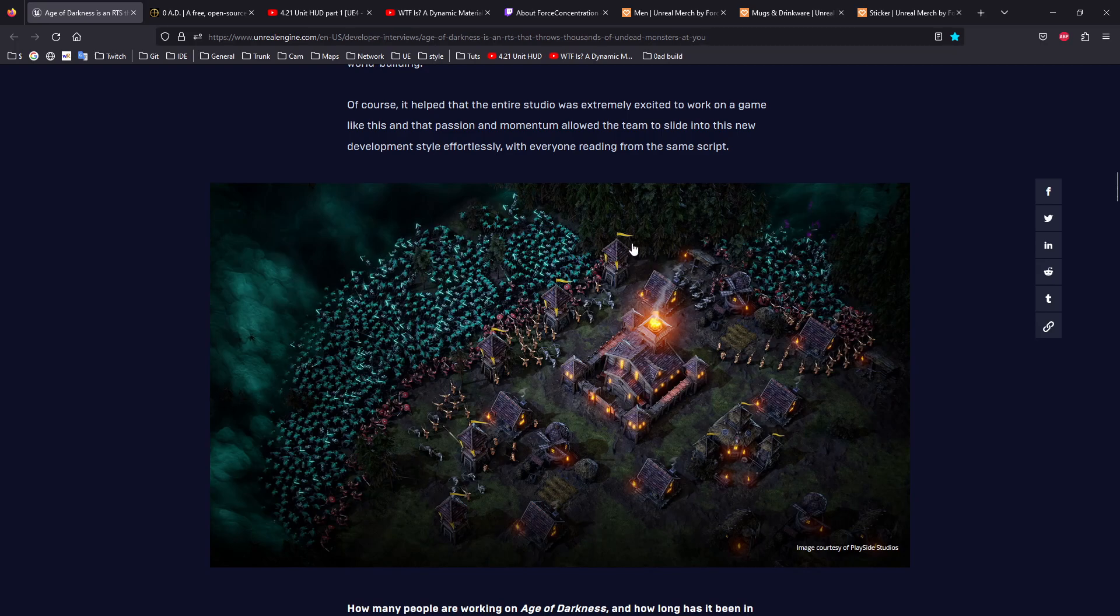Again, very interesting find, also very positive for the community because it means that RTS can work with Unreal Engine somehow.